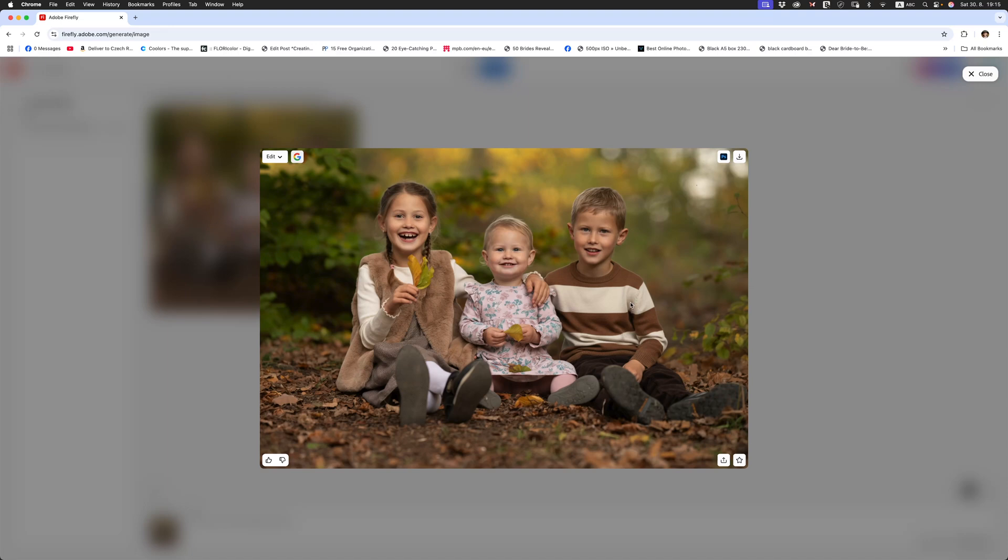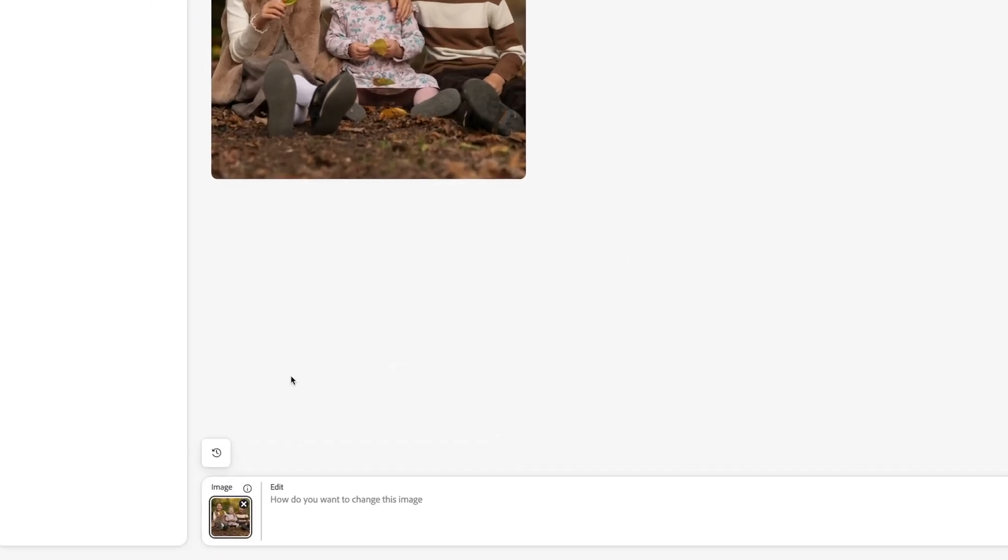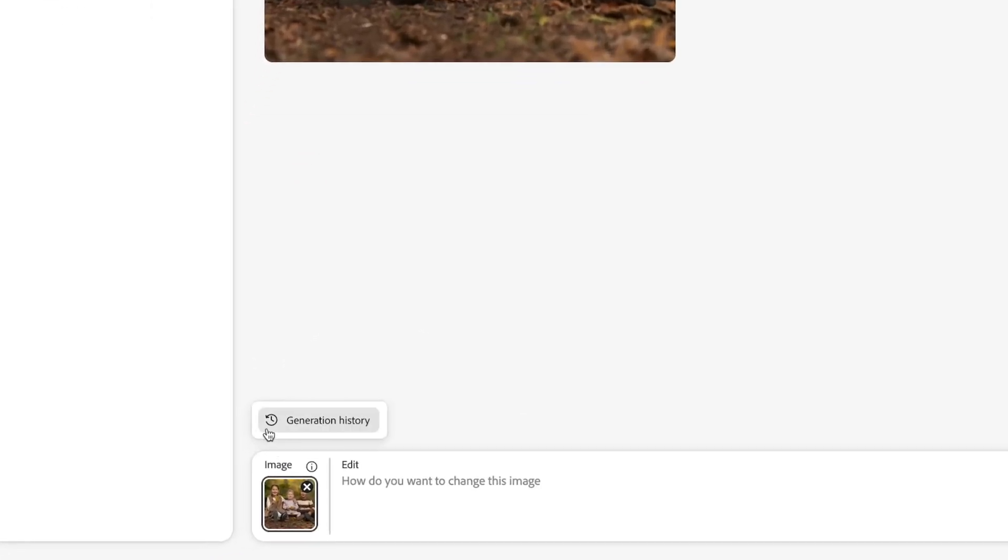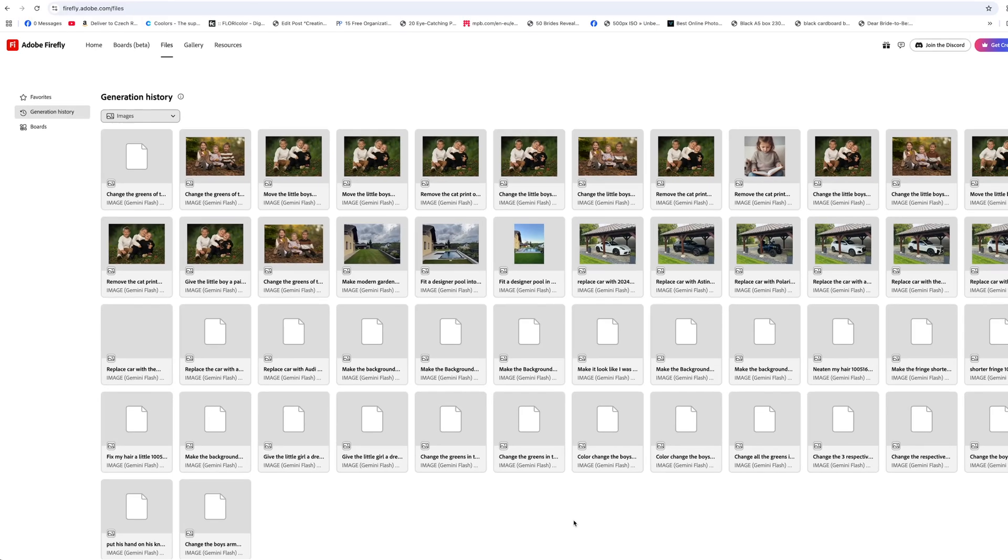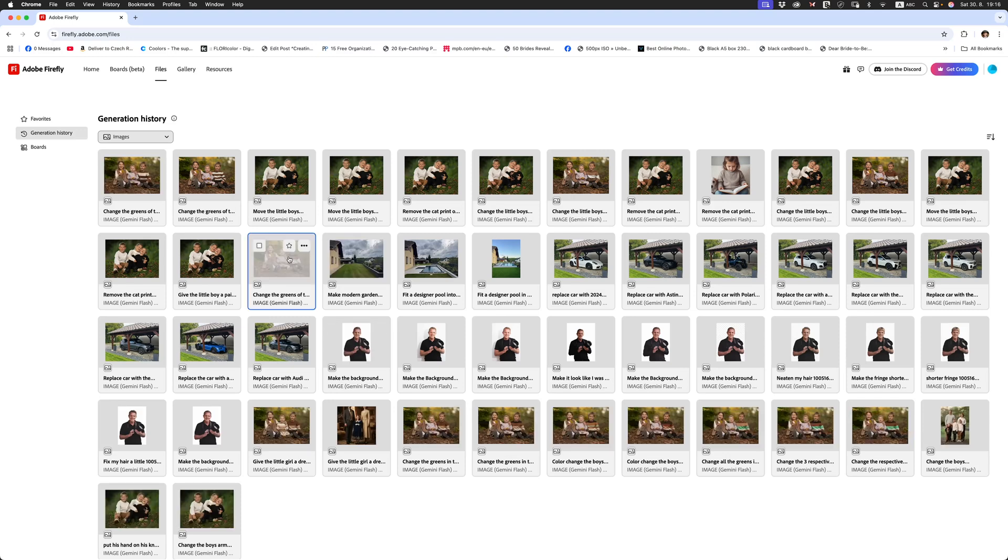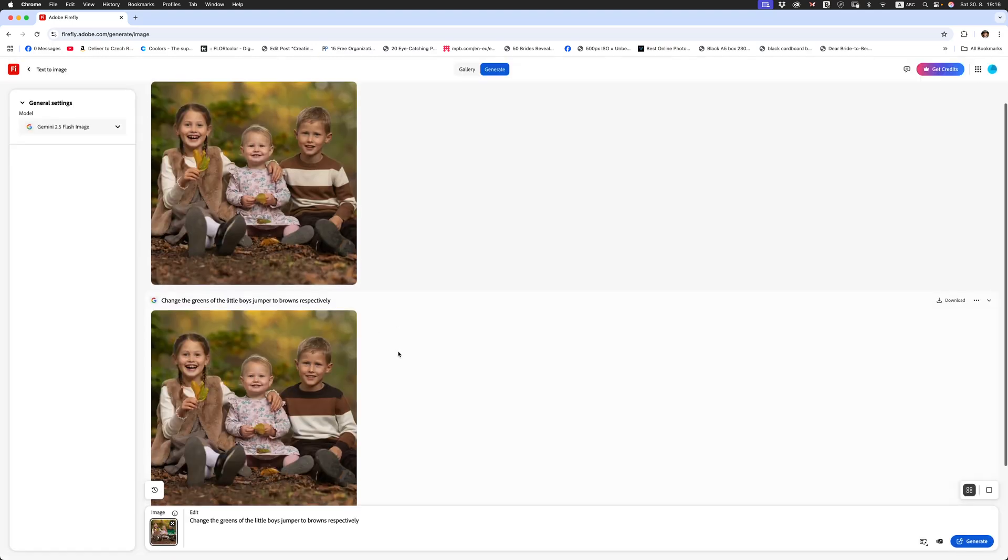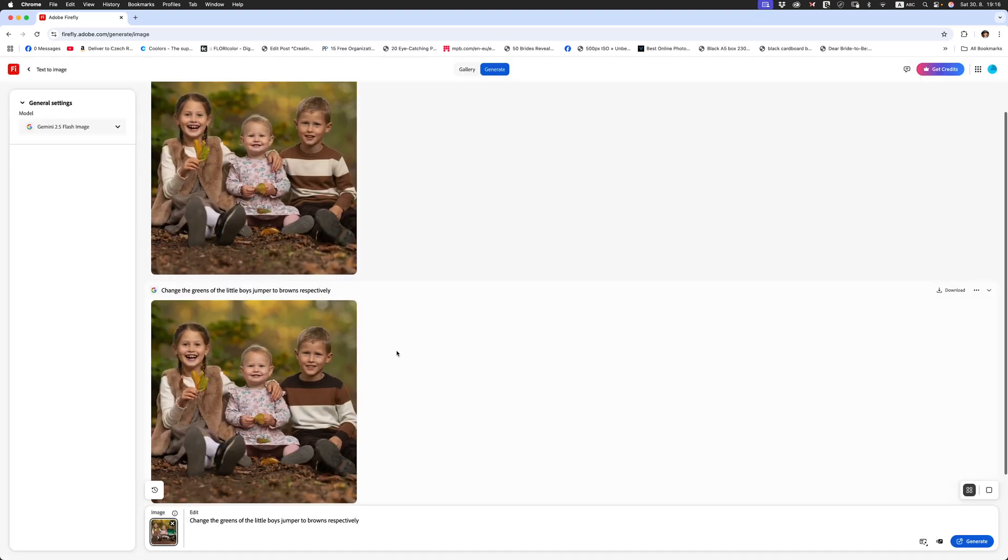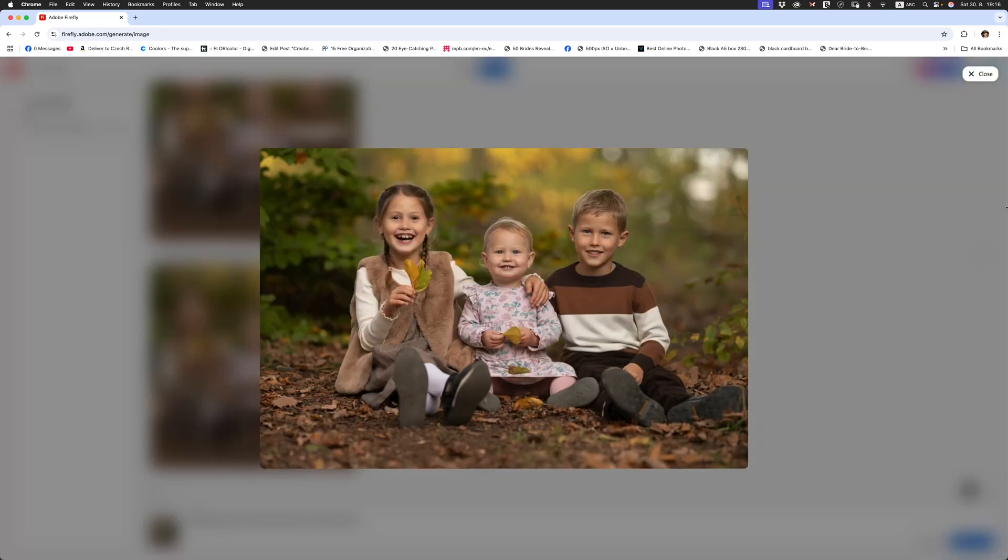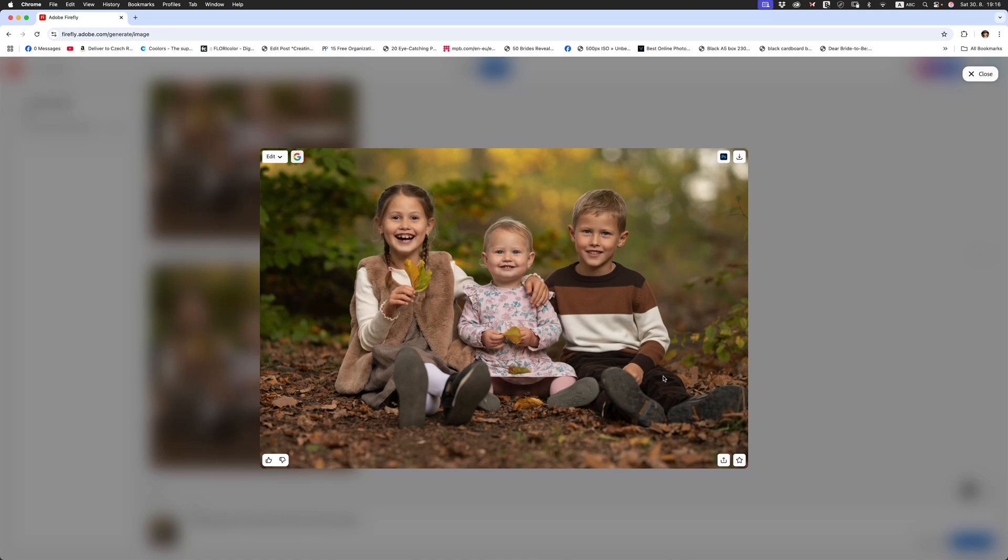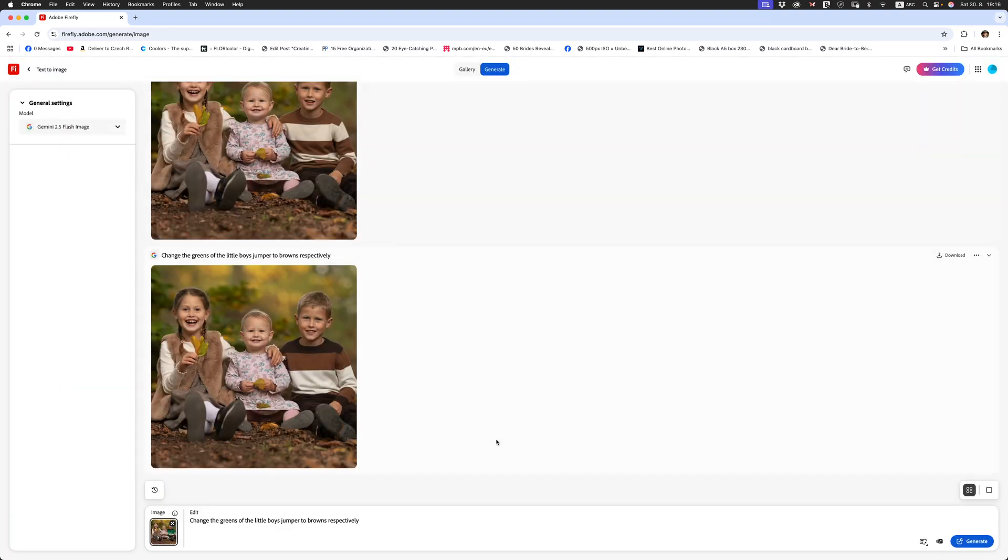Now it didn't do it properly this time around. My guess is that maybe my prompt wasn't quite there, but I have tried this before. What I'm going to do is head on over to my generation history and I nailed it almost the first time in this result and I think it's to do with the prompts. In this case here, change the greens of the little boy's jumper to browns respectively and that's what we have. Look at that my friends. This is incredible technology. I think the days of selecting things are out of the window. This is probably the way forward now and there is a bit of a downside to this. I'll get to that in a moment, but let's go and look at a different image.